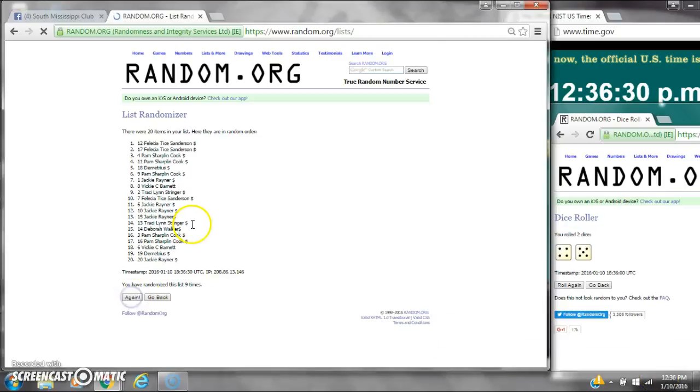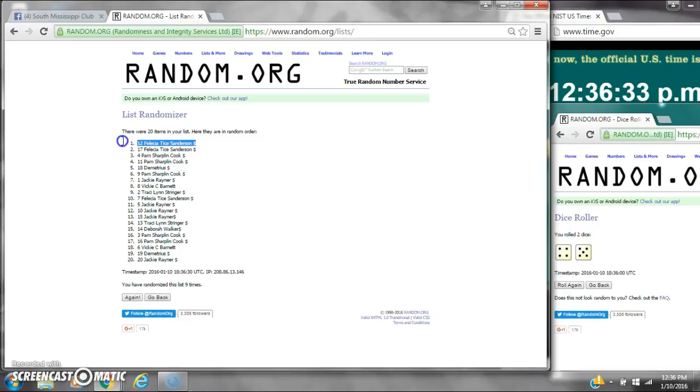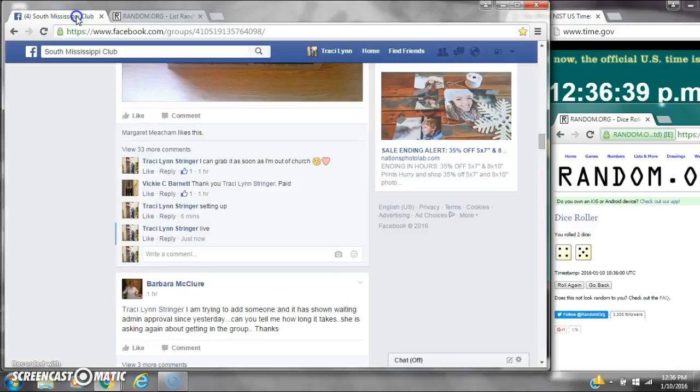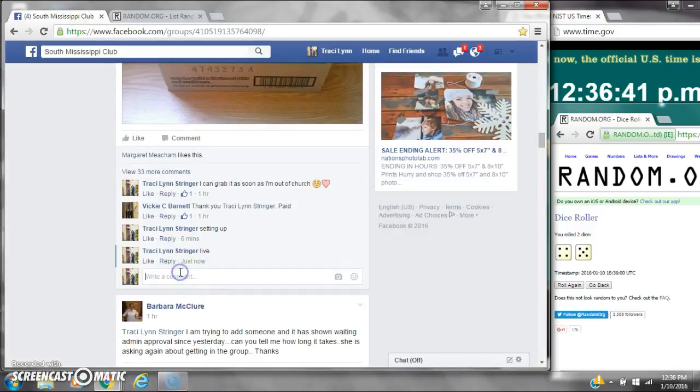Good luck, y'all. Alright, after the last time, spot number 12, Miss Felicia Sanderson. You are the winner. Congratulations. There were 20 items on the list, and we randomized 9 times. Dice, a 5 and a 4, did call for a 9.